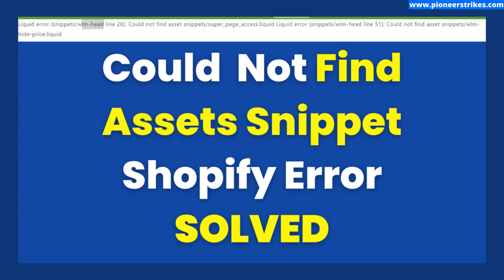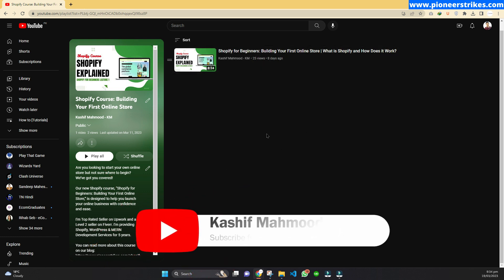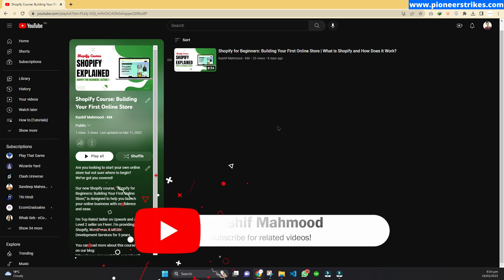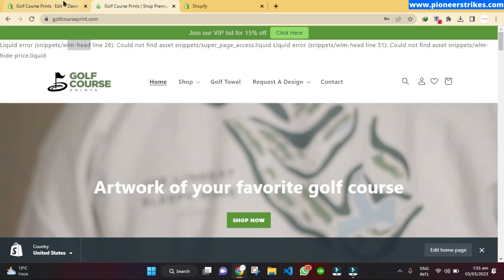I am creating a playlist on a complete Shopify course. If you have not accessed it yet, you can see the link to the playlist in the description of this video. This will help you to learn Shopify, provide services to clients, and build your own Shopify store. Here you can see 'wlm head', which can be different on your end.